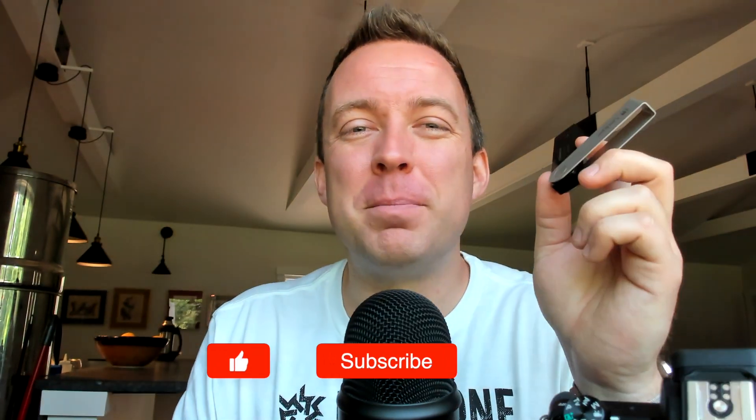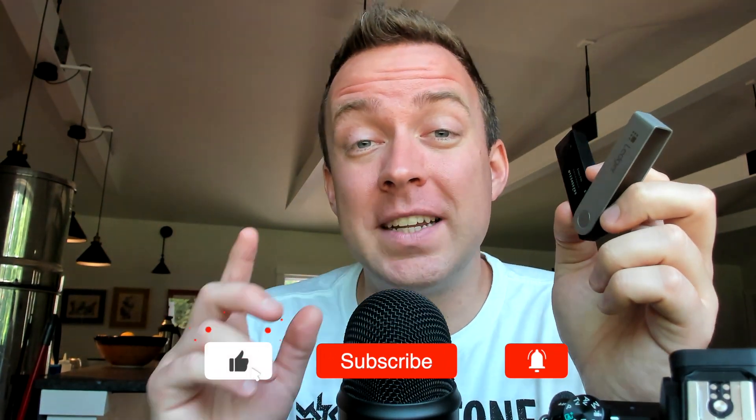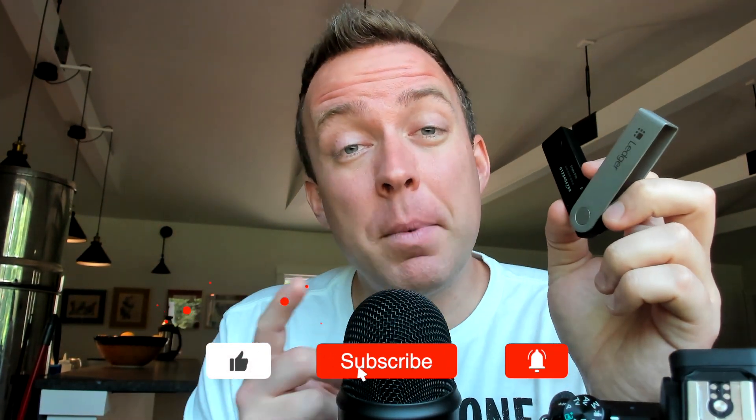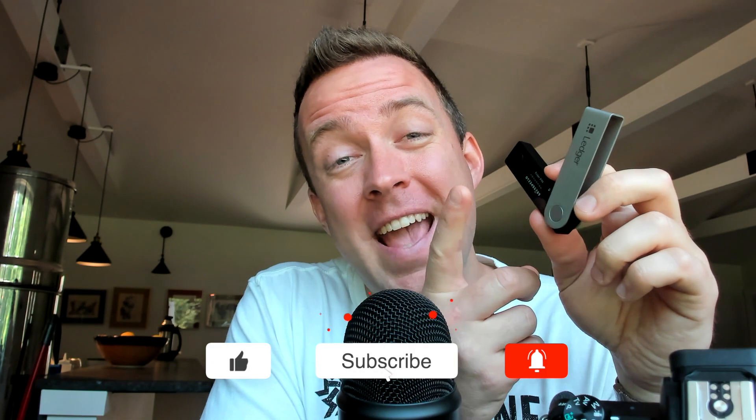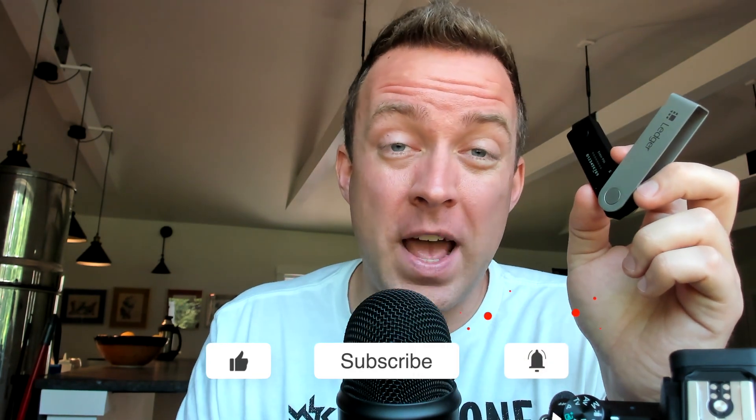Hey all, Matt here with CryptoBlick. Hope you're having a fantastic day today. Well, today I'm going to show you how to update the apps on your Ledger Nano X. If that sounds good to you, let's hop in and let's make it happen.